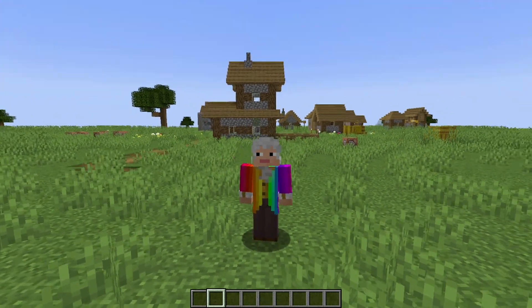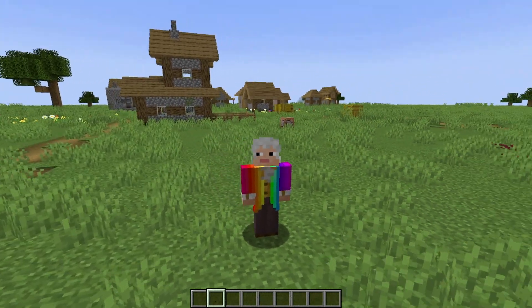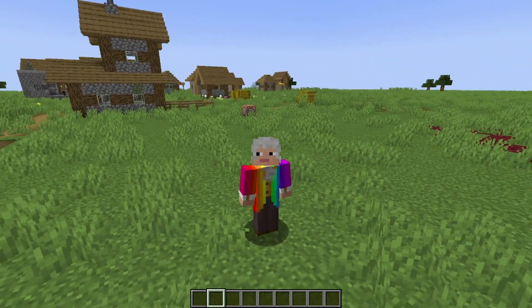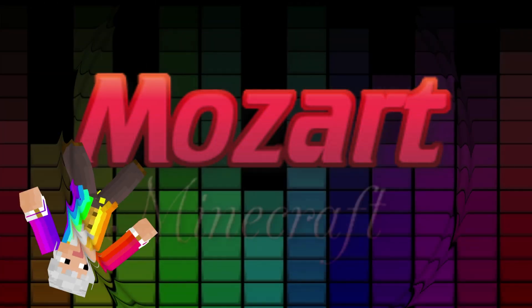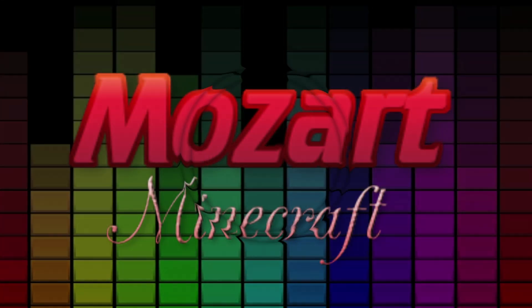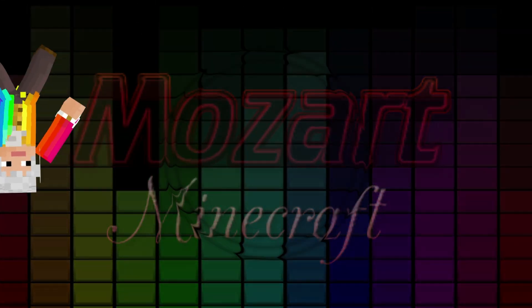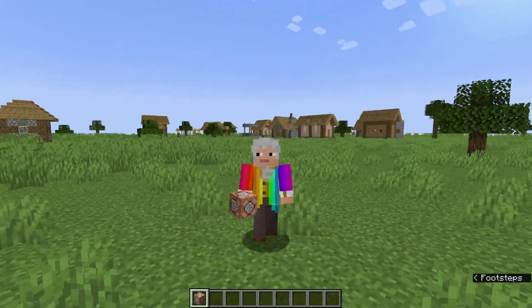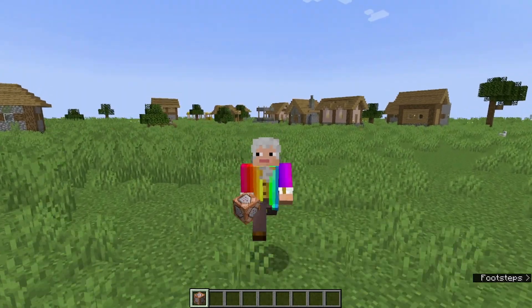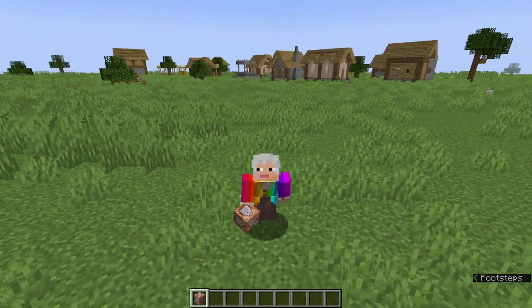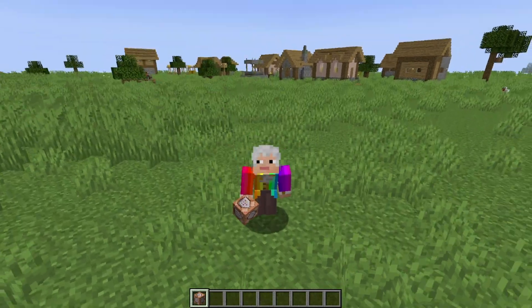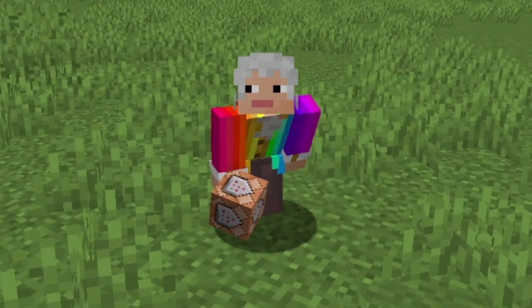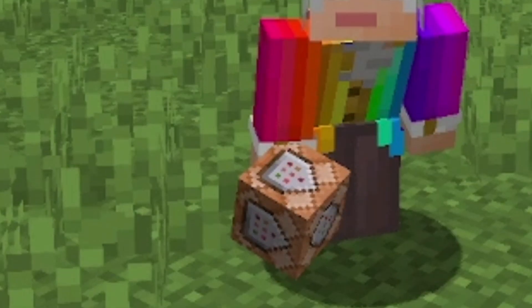Have you ever tried to get one of those colorful section symbols you've been wanting to use inside one of those command blocks behind me, but every time you try it ends up like this? Hello everyone, it is me, MozartMinecraft, and today I am going to teach you how you can get a section symbol inside this command block.